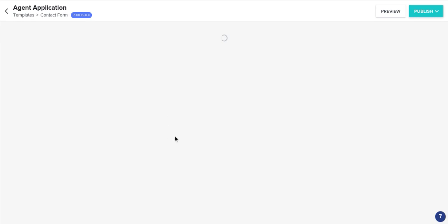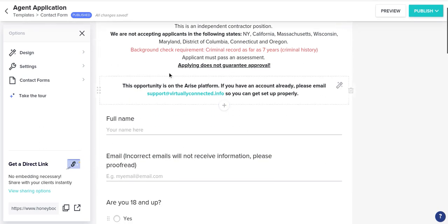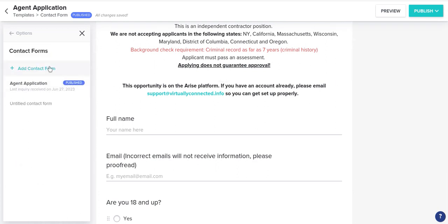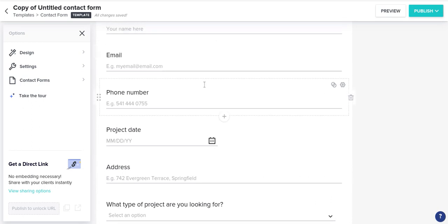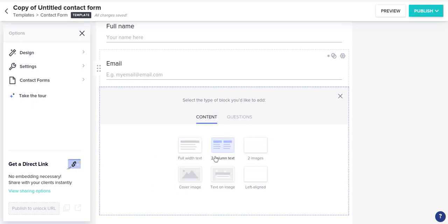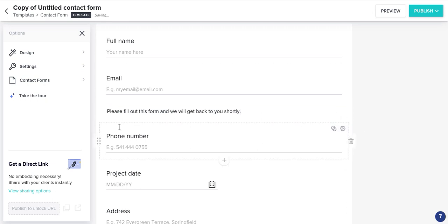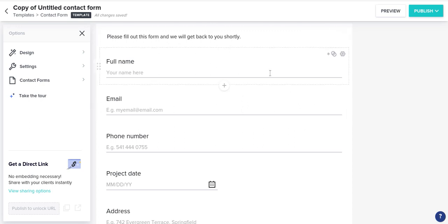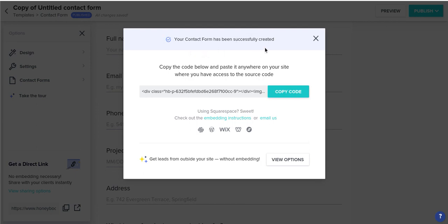Whether you have a virtual call center business, a photography booking company, or balloon decorations, you can use a contact form. This is my call center application — I'll show you how it looks when you first create one. You can go in and adjust it to your liking. Let's say you want to add a paragraph — go to Content, Full Width Text, and say 'Please fill out this form and we will get back to you.' Move it to the top, go to Publish, and as long as it says successfully created, it's saved.